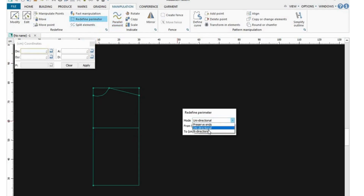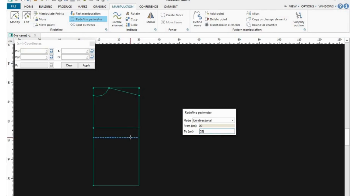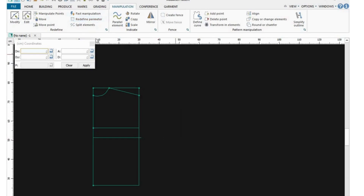You need to make sure that this is set to unidirectional before you actually go ahead and use your Redefine Parameter. Once you click on Redefine Parameters, put the value of your shoulder to bust. I can see it's giving me a problem because the actual length on my pattern is the same — it's not supposed to be. So I need to measure myself again and ensure I have the right measurement. The correct measurement is 24 centimeters.